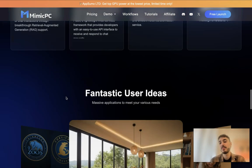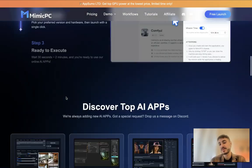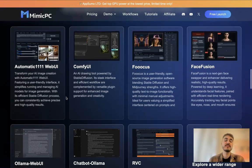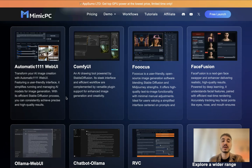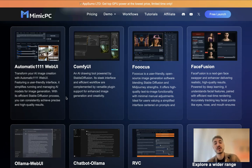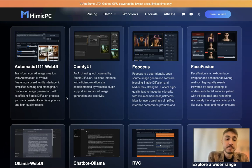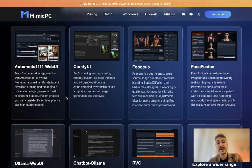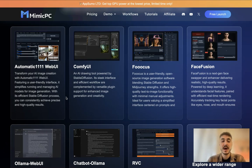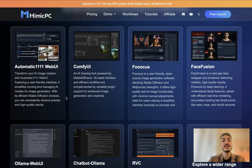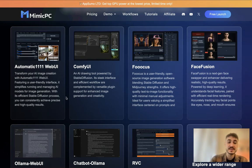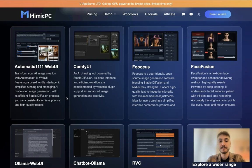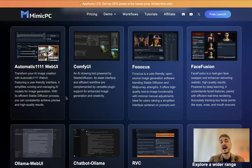What type of apps are available? For example, Automatic1111 WebUI. It transforms your AI image creation with Automatic1111 WebUI feature in a user-friendly interface. It simplifies running and managing AI models for image generation. With its efficient Stable Diffusion process, you can consistently achieve precise and high-quality results.